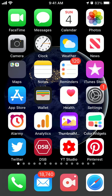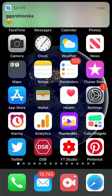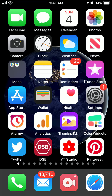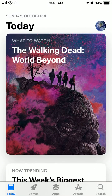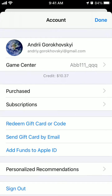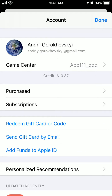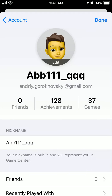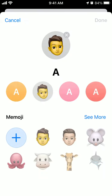Hello everyone. So how to change profile picture in Game Center on App Store. Just go to the App Store, go to your profile in top right, go to Game Center and here you can add it.